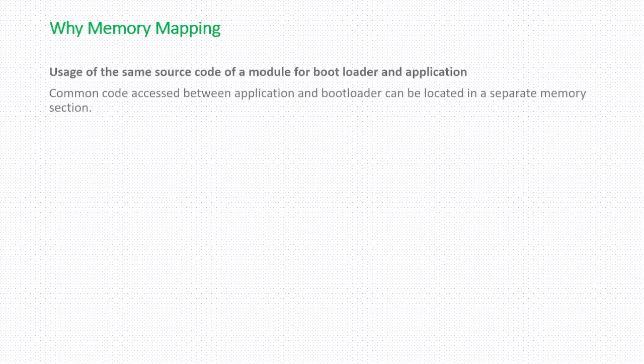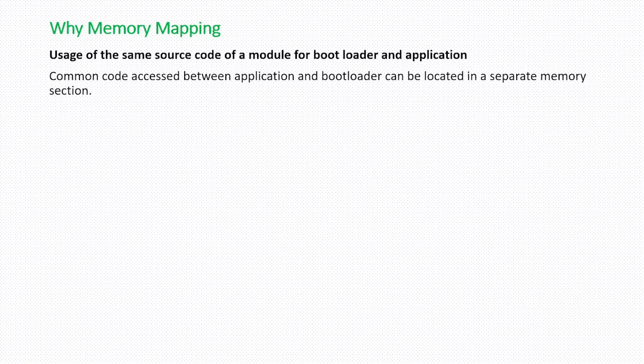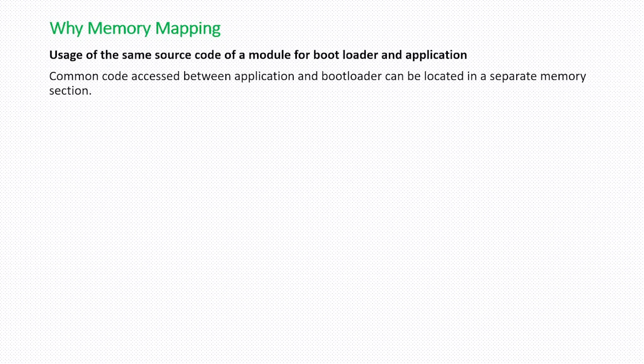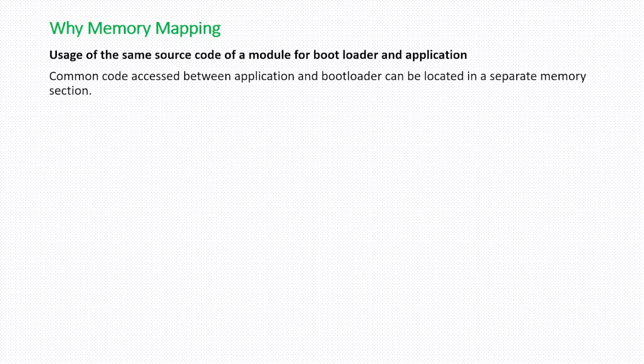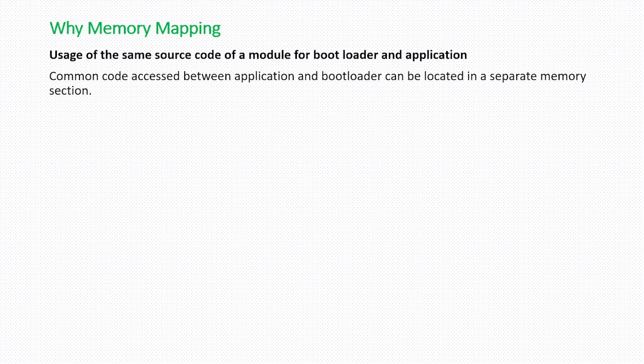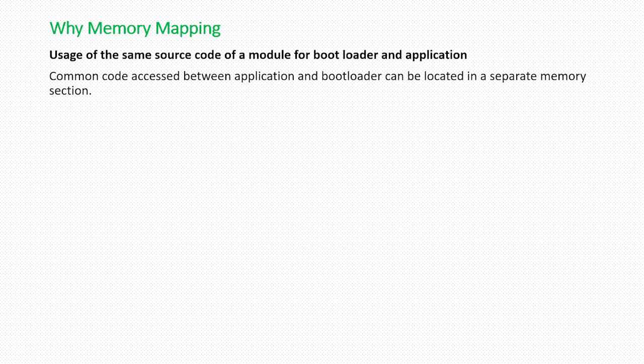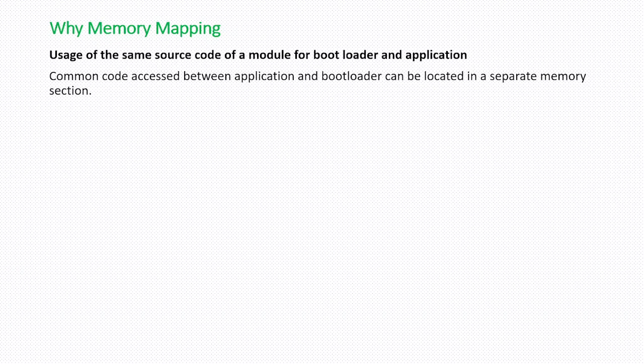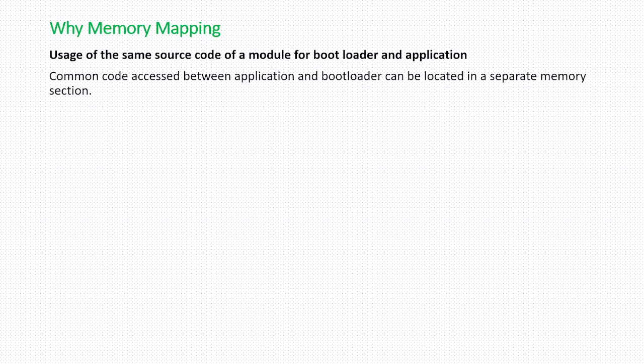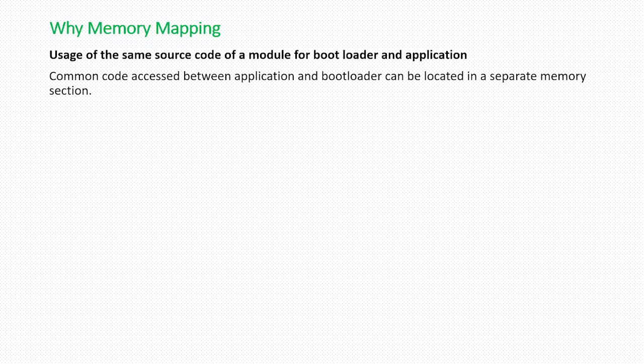Next one: usage of the same source code of a module for bootloader and application. For example, there is a function of a particular module that has to be accessed both by bootloader and application. That code can be placed in a common location using memory mapping and can be accessed by both bootloader and application.